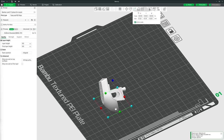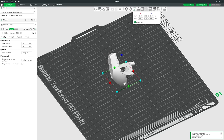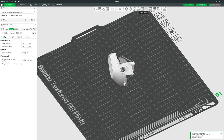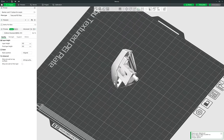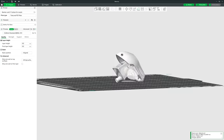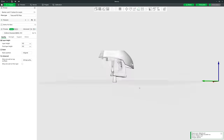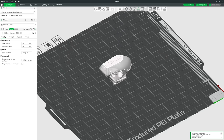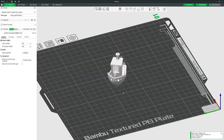The Lay on Face tool is for when an imported model isn't in the orientation you want for printing. With the model selected, click Lay on Face and the model is covered in white shapes. Click one of those shapes and that side is placed face-down on the bed — so click the base shape to print it the right way up.